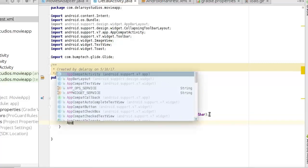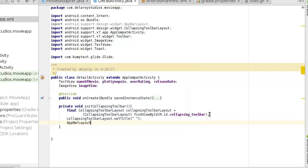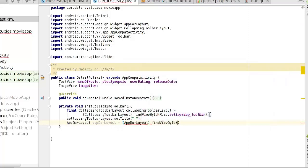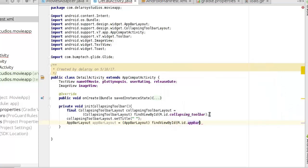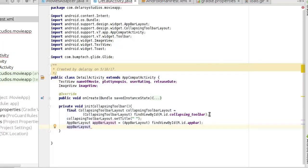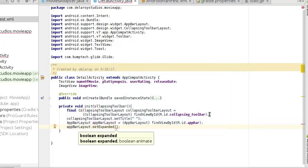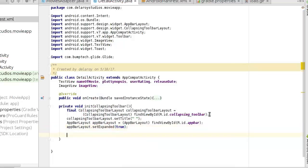We also get the AppBarLayout by finding its view ID, and then call setExpanded(true) on the AppBarLayout object.